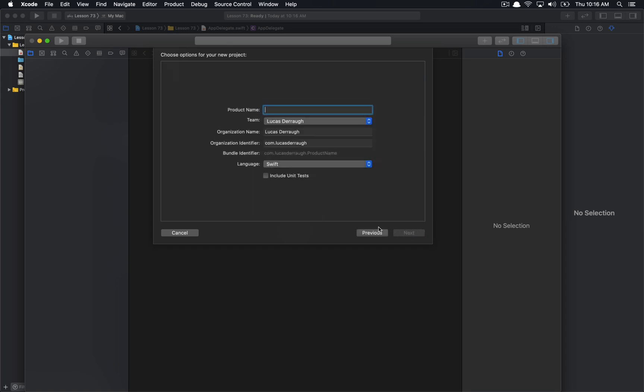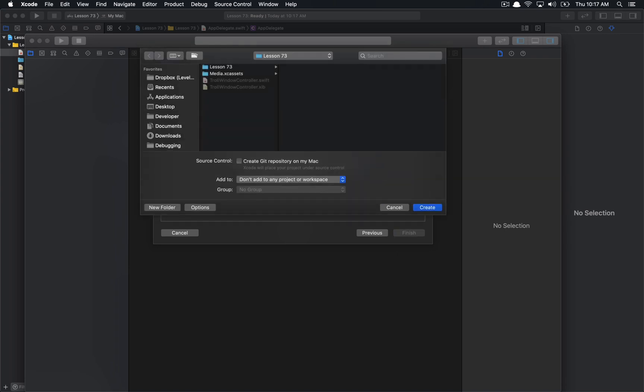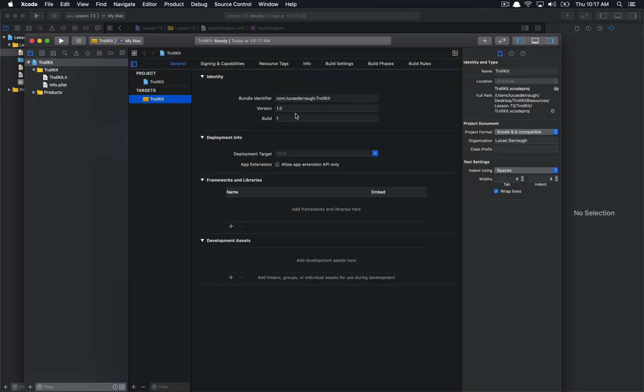But I'm going to go ahead and add this for now. So Mac OS Framework. And the framework is going to be called TrollKit, which I'll explain in a bit. And we can go ahead and hit Next. And I'm just going to save it in my project directory here.